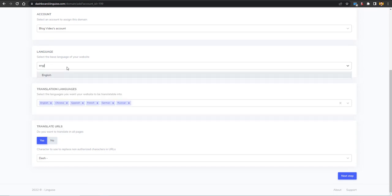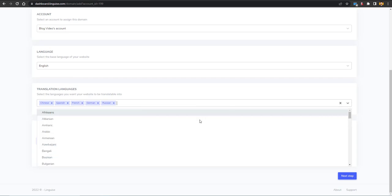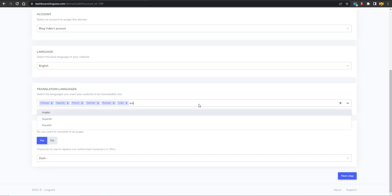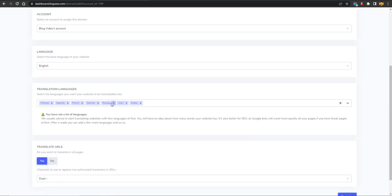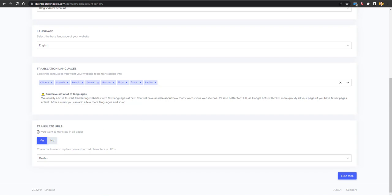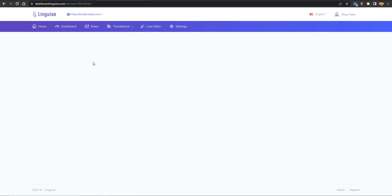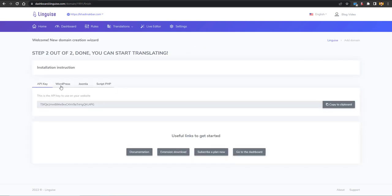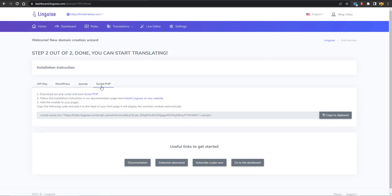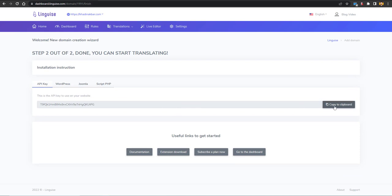Choose which languages you want to translate into — I want Urdu, Arabic, and others. Almost all spoken and written languages are available here, including regional languages. Select whether you want to translate all pages — yes — then configure the character used to replace unauthorized URL characters. Click 'Next Step' and you will be given the API key, along with the WordPress plugin link, Joomla script, and PHP script.